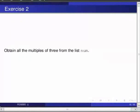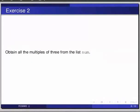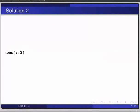The solution is on your screen. Num colon colon 3 gives us all the multiples of 3 from the list since every third element in it starting from 0 is divisible by 3.